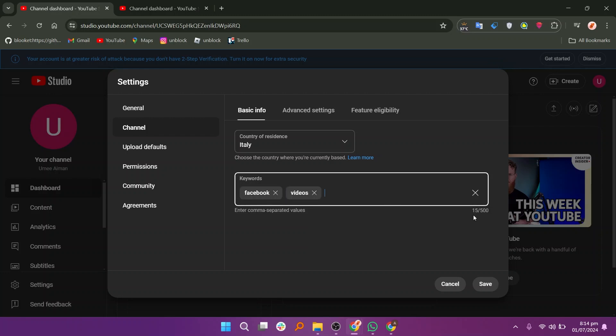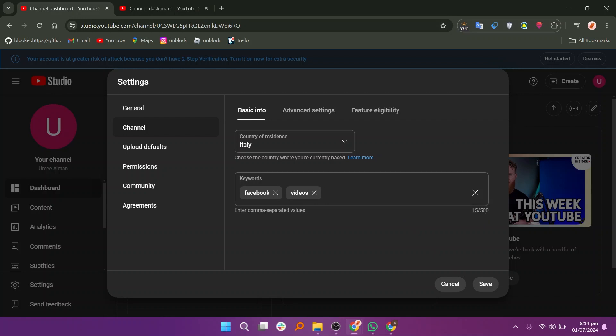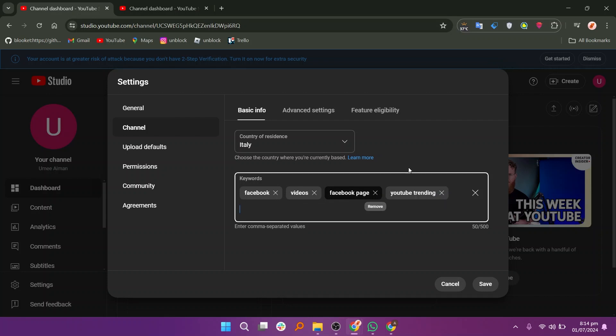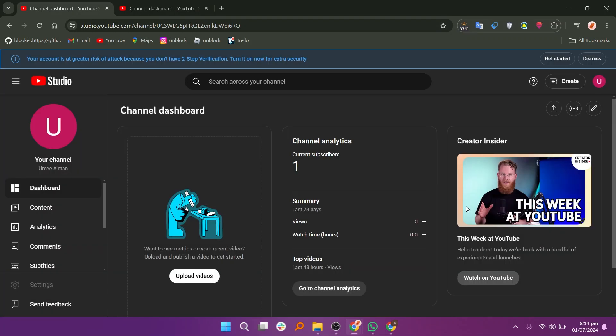You can enter multiple keywords by separating them with commas. For instance, you might add Facebook page, YouTube, trending. After entering your keywords, click on save.